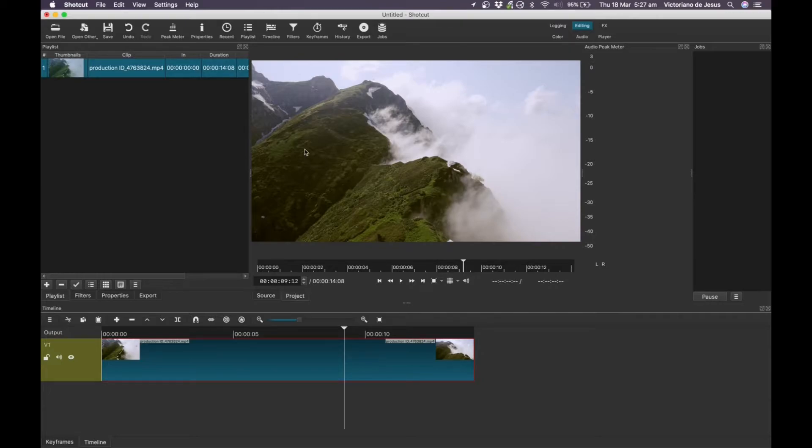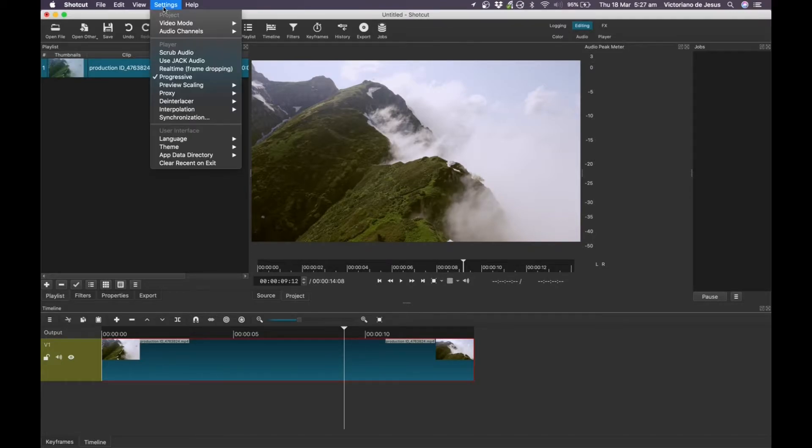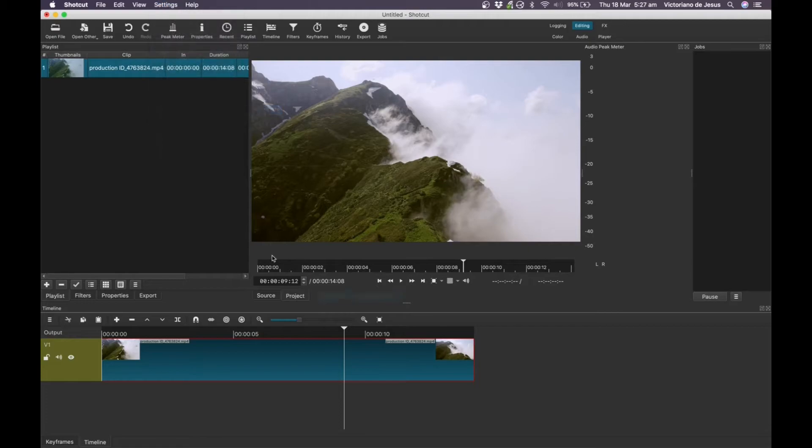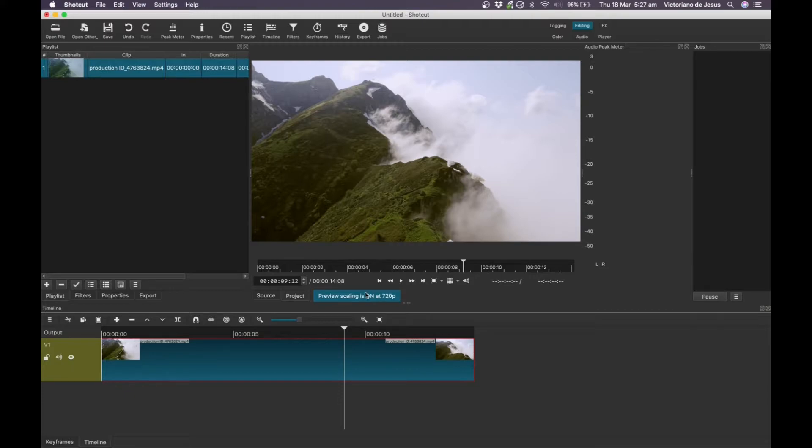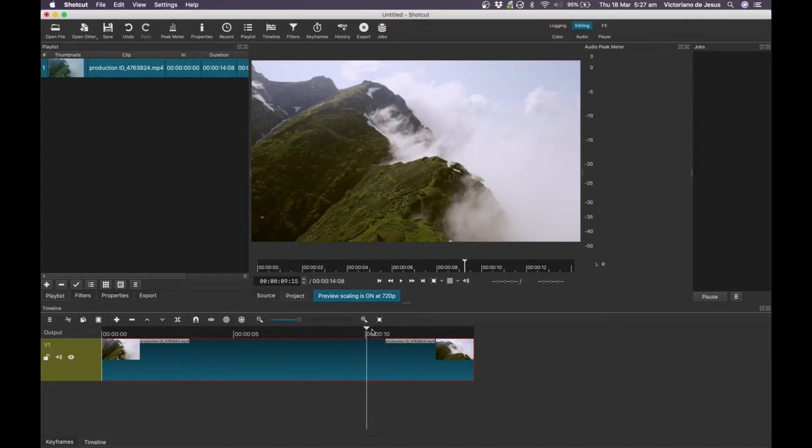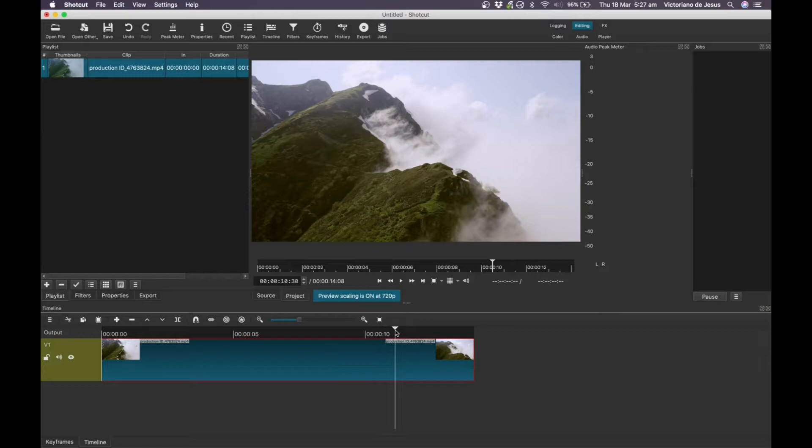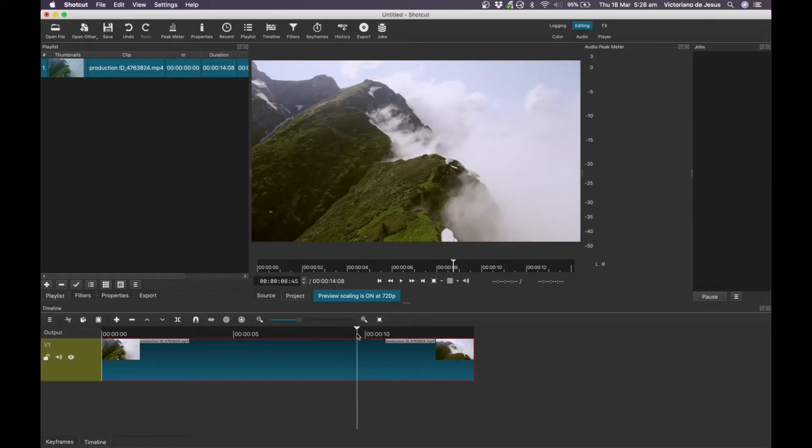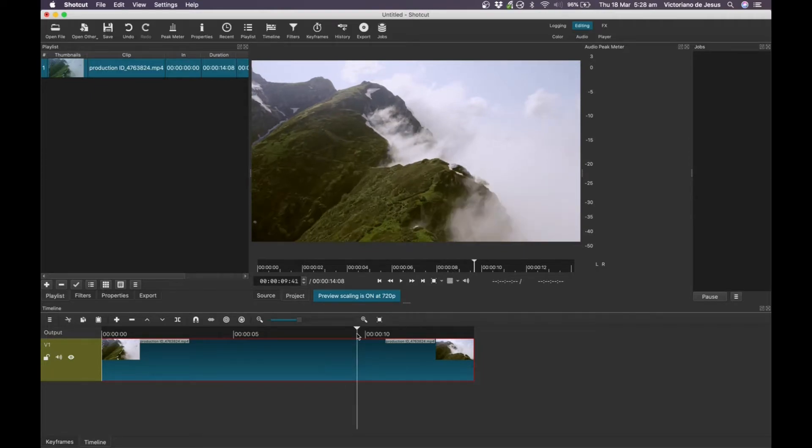So one of the things that you can do is you can go to settings and then we can turn down the preview scaling, so let's just see if anything improves if we turn it down to 720p. So it'll tell you that preview scaling is on, it's at 720p. It doesn't really affect our quality that much, so that's great, but let's see. I don't really think there's much of an improvement even with the preview scaling on.